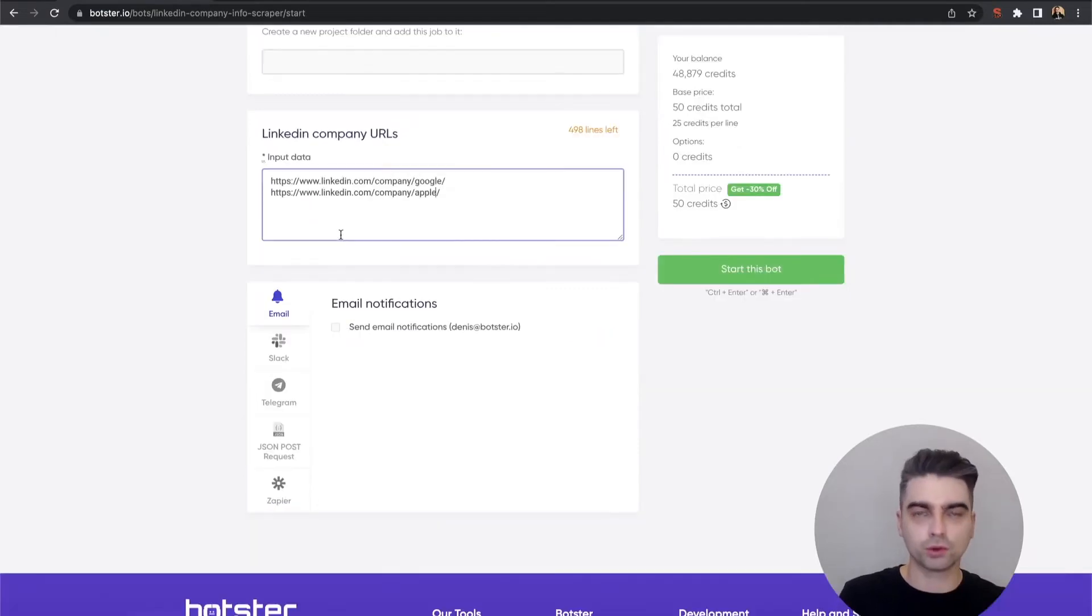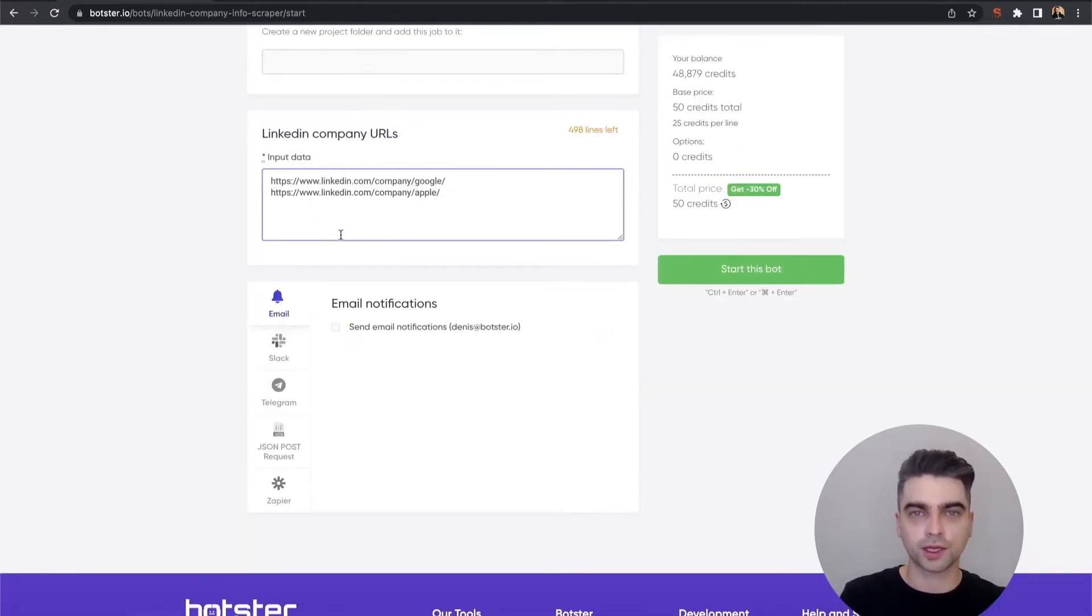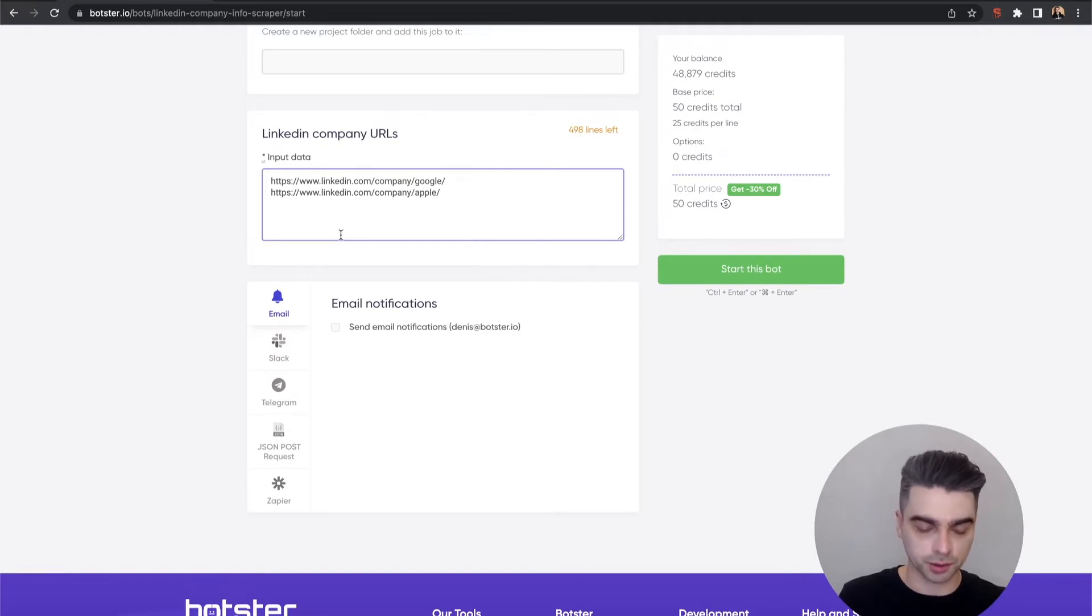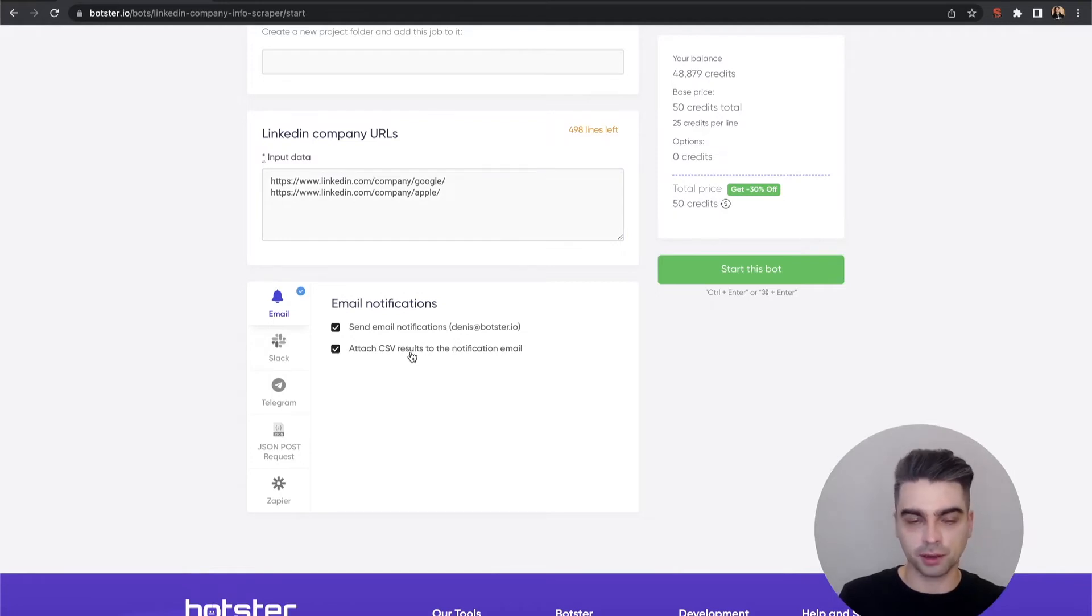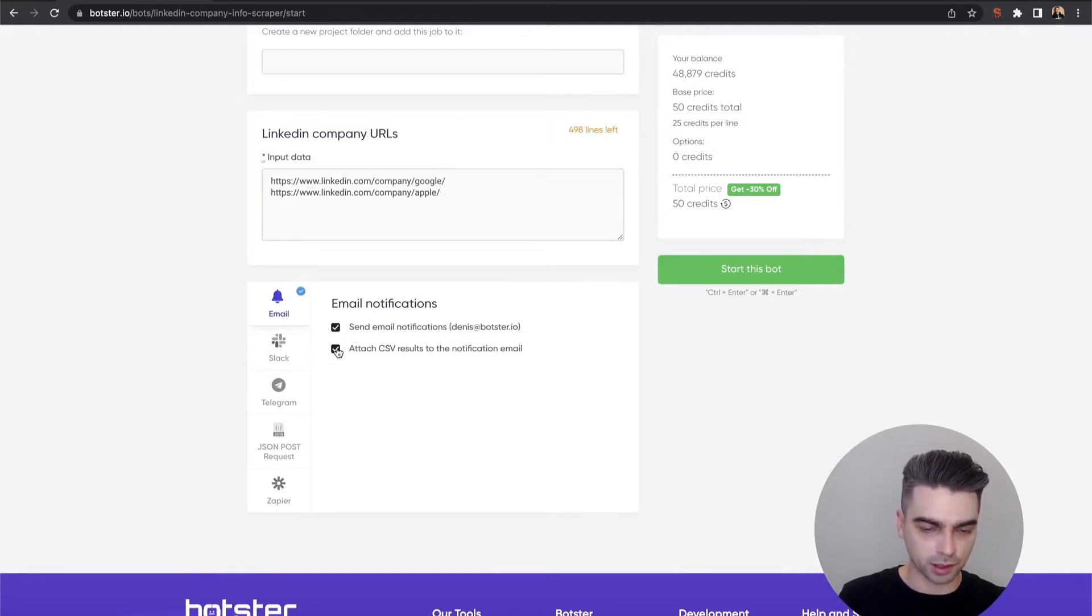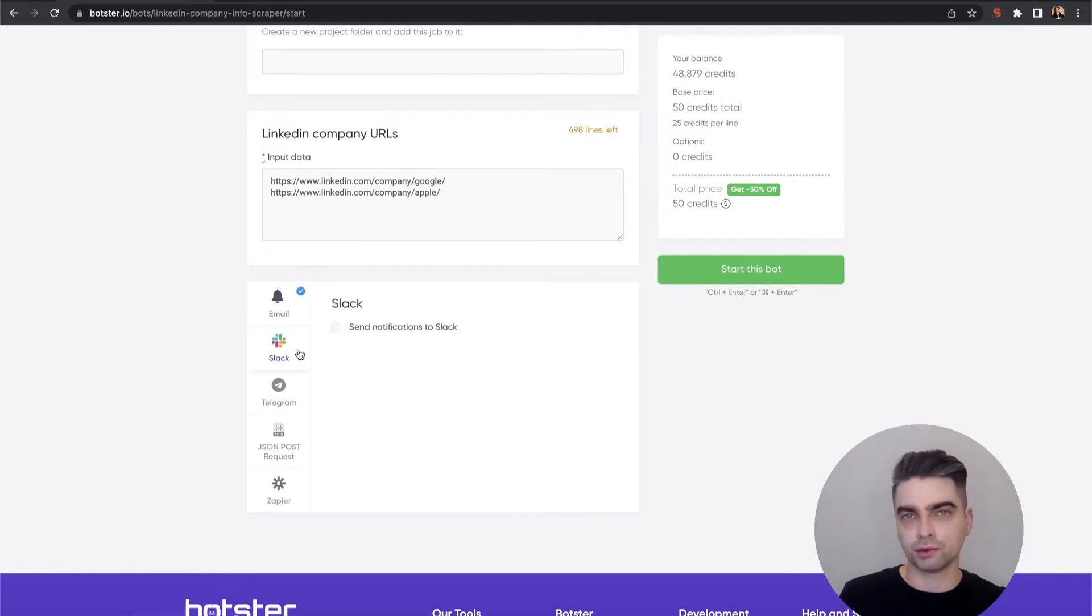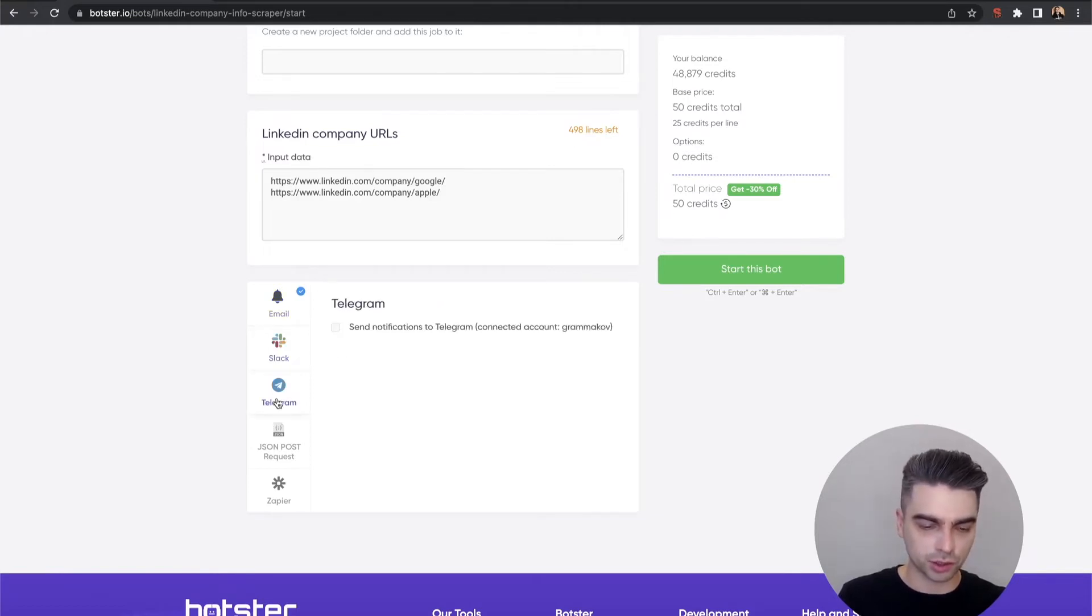If you would like to receive notifications when the bot completes the job you can do so in this next section. So you can go with email and attach a CSV result to that email by clicking this checkbox right here. You can forward the results into your Slack, Messenger, or Telegram.